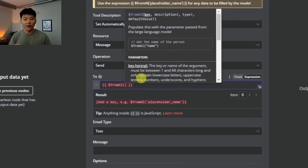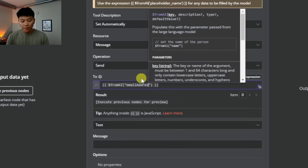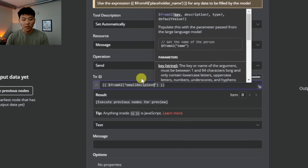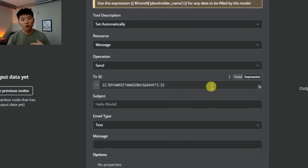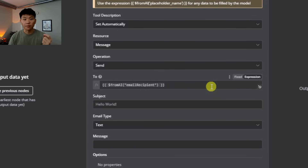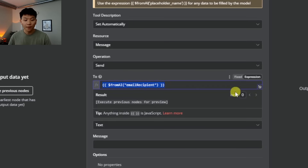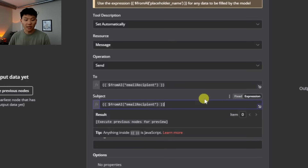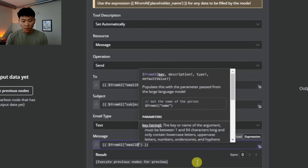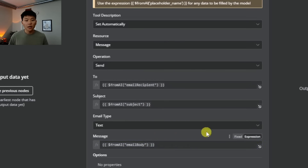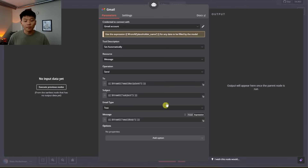Using the fromAI function, we can define a key and descriptions about the data it's looking for. For the To field, we'll use a key called email_recipient — this tells the AI that when it wants to fill out the To field, it looks through the query from the user message and decides who the actual email recipient is using AI. We'll do the same for Subject — the key is subject — and for Message, the key is email_body. Now AI will automatically look through the query based on user input and fill out these three parameters.